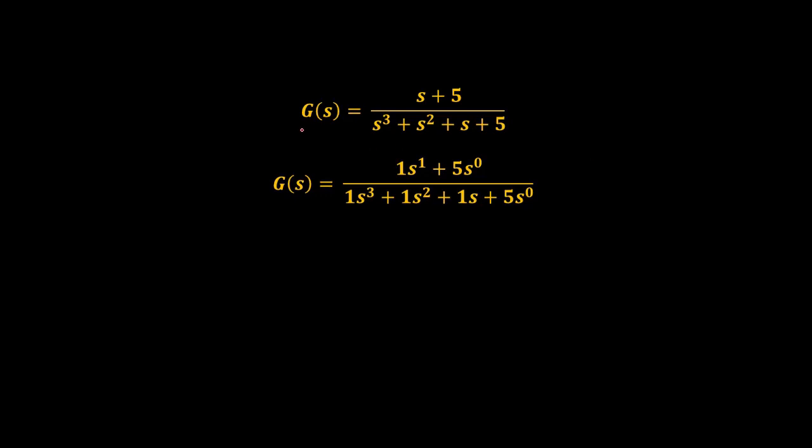We have a third order continuous time system whose transfer function is G(s), and we will separate the coefficients of numerator and denominator according to the power of s.